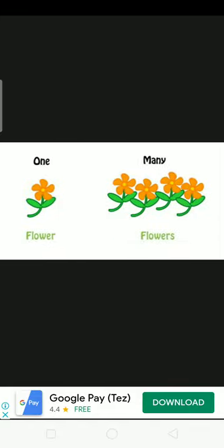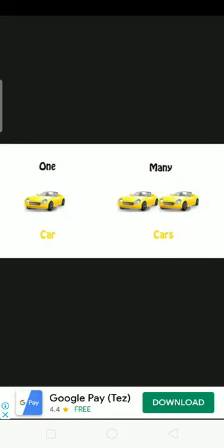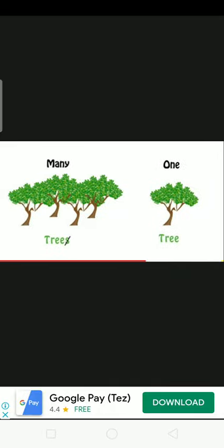Here is a flower - flower singular. Many flowers. One car - singular. Many cars - plural. One tree - singular. Many trees - plural.